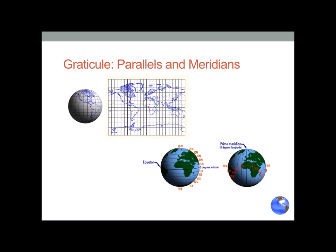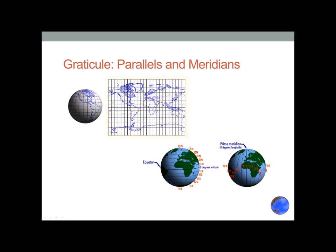The graticule is a development of the Greeks, designed so they could know their position in relationship to other positions on the planet's surface and plot them on maps. The graticule consists of parallels, which run east and west and define north-south latitude, and meridians, which run north and south and define longitude — east-west degrees.